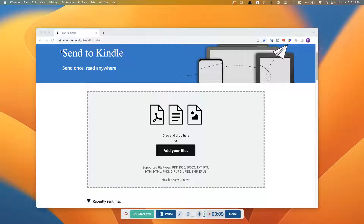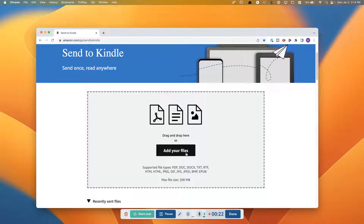The first thing you're going to do is go to amazon.com/gp/send-to-kindle, which I will put below, and you can see this page comes up and you can select 'Add your files'.